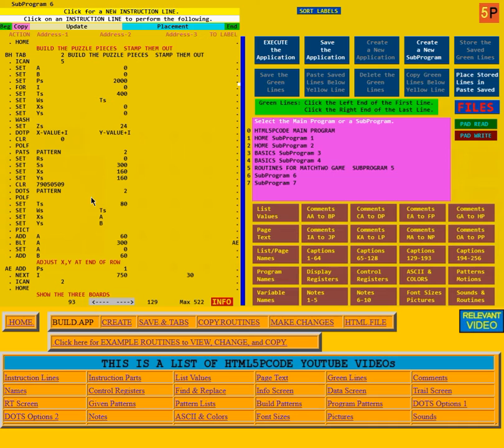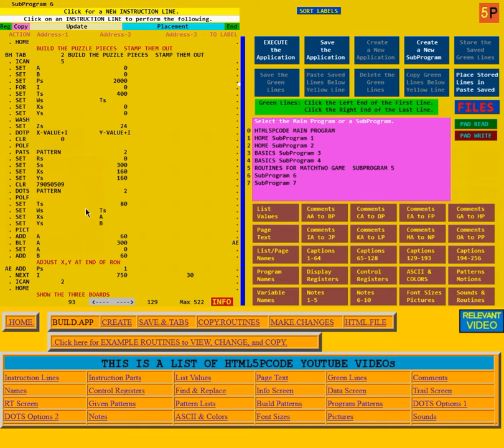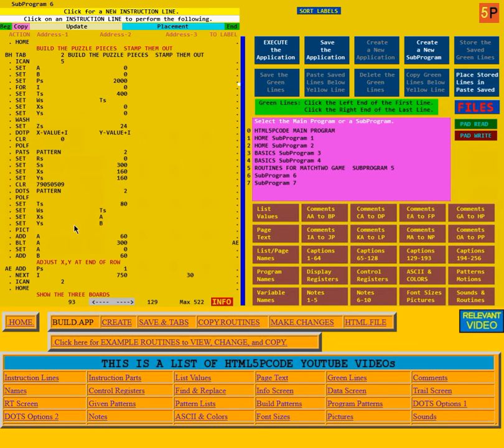So now what we want to do is turn that piece of the puzzle into a picture. Pictures need control register T for tall, W for wide, and where the position is, it's going to see the piece, which is A and B. That's the X and Y value. We originally set them to 0.